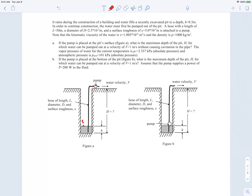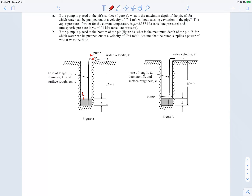For Part A, we apply the extended Bernoulli equation from point 1 (the free surface) to point 2 (just before the pump). Pressure starts at atmospheric at point 1, then decreases due to viscous major losses and increasing elevation. The lowest pressure will be right before the pump, since the pump then increases pressure. We want to ensure that point 2 does not reach the vapor pressure.